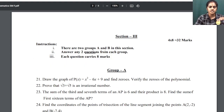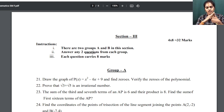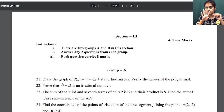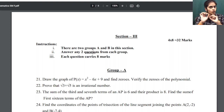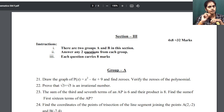Section 3 is the essay question section. Essay questions are divided into two groups — Group A and Group B. Group A has 4 questions, out of which you answer 2. Group B also has 4 questions, out of which you answer 2. So in total you answer 4 essay questions. Each question carries 8 marks, giving a total of 32 marks for essay questions.